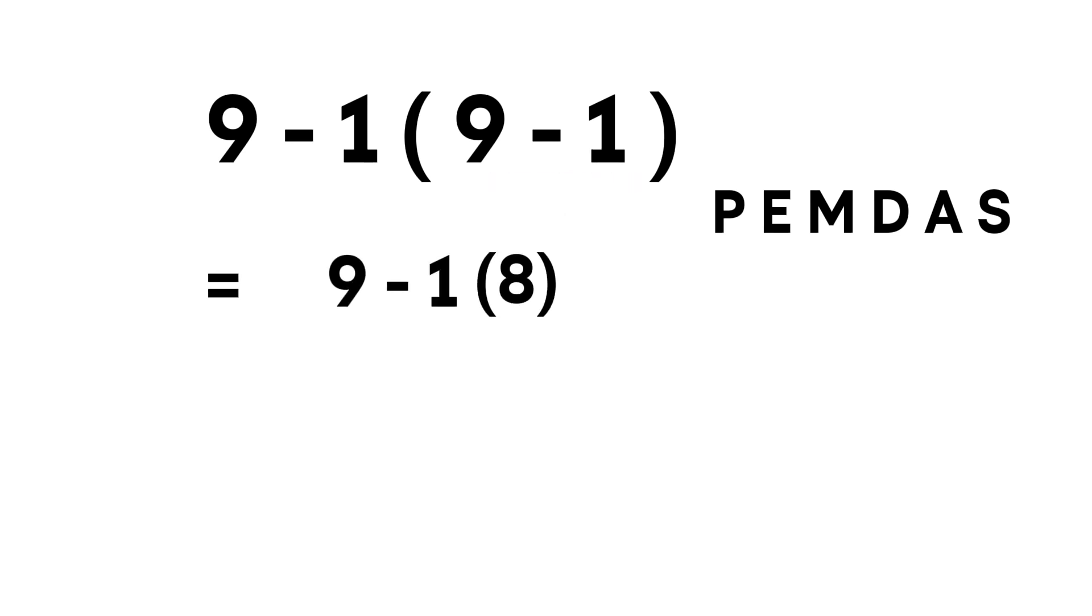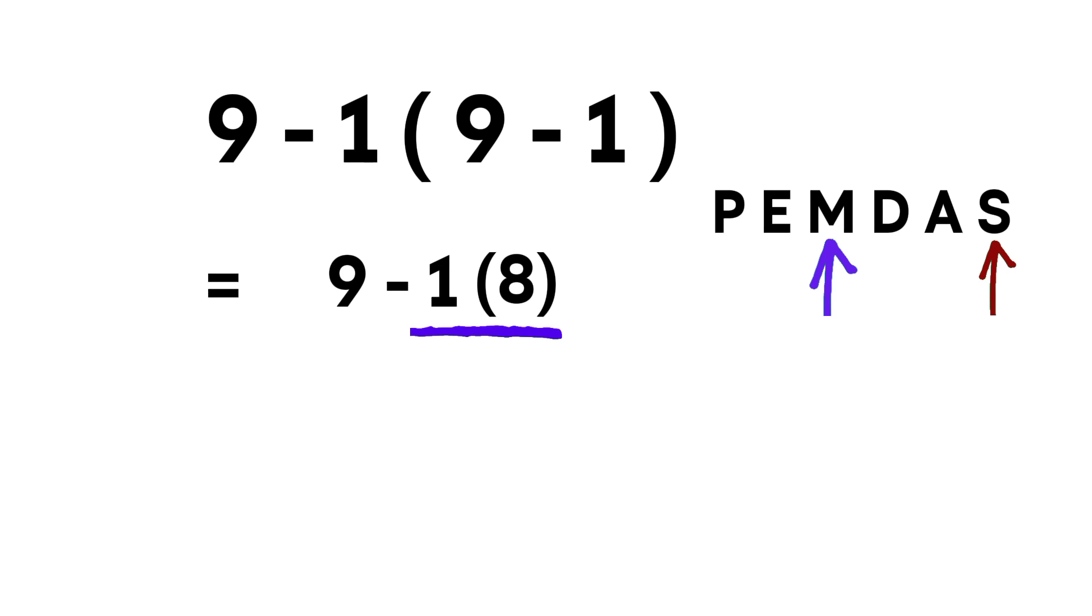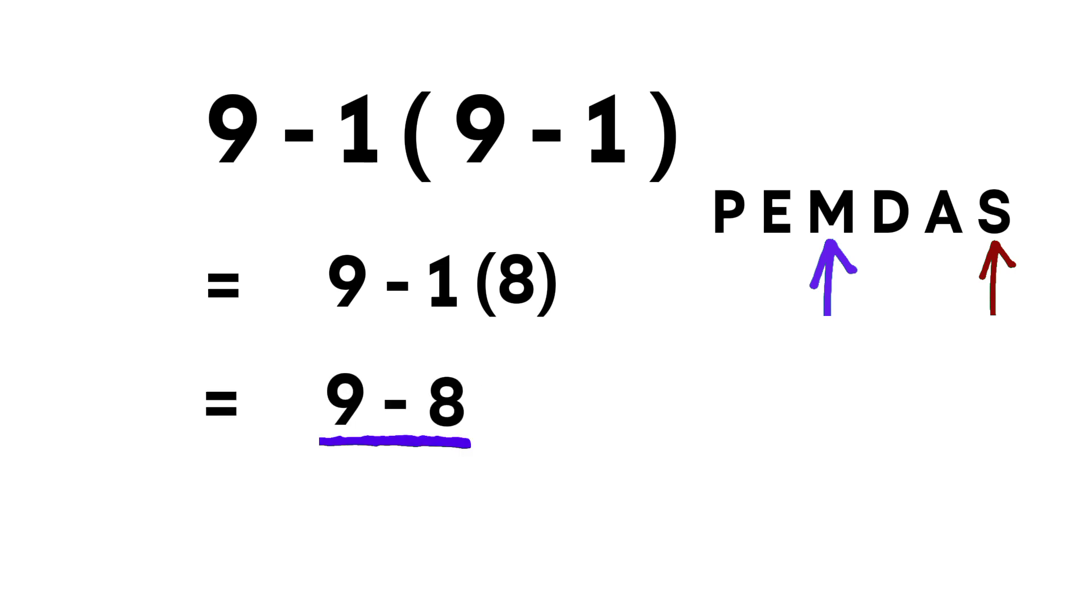Next, we look at multiplication and subtraction. And in PEMDAS, multiplication comes before subtraction. So we multiply first. 1 times 8 equals 8. Now, finish it off. 9 minus 8 equals 1.